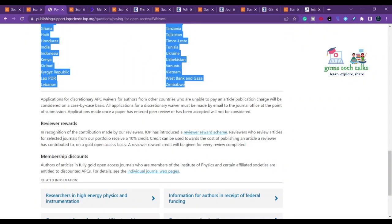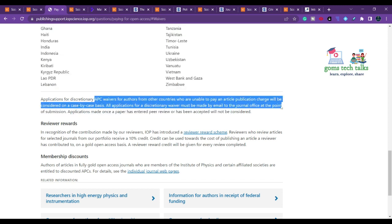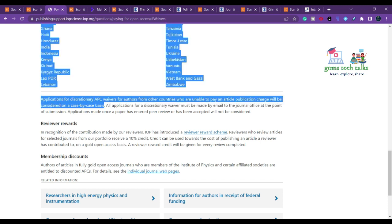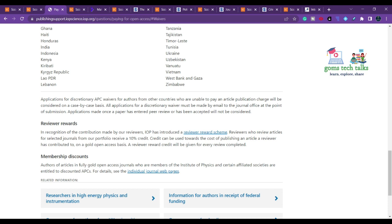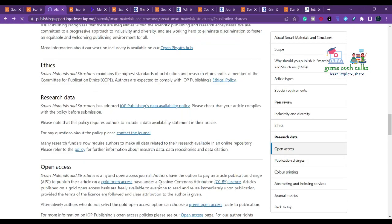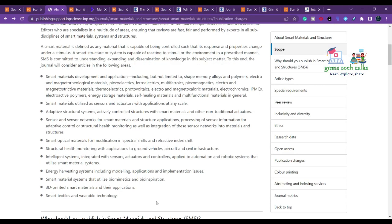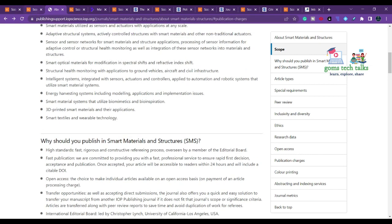You can send a waiver request letter or email to the journal. This journal is indexed in Scopus, covers a wide scope across many fields, publishes 12 issues per year, and offers fast publishing — so it's worth trying.